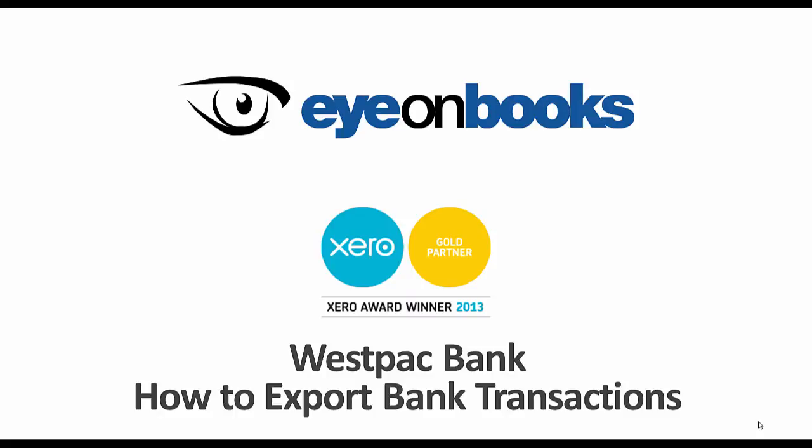When setting your business up in Xero, you'll need to export bank transactions from your bank. Because each bank is different, our clients are often not exactly sure on the best way to do this, and so we've created a series of quick helpful videos for each major Australian bank.